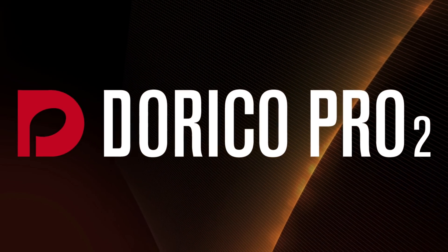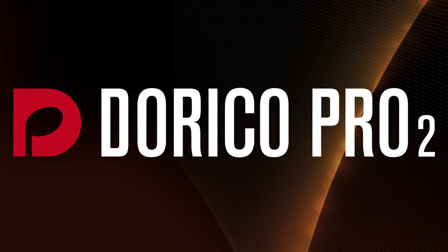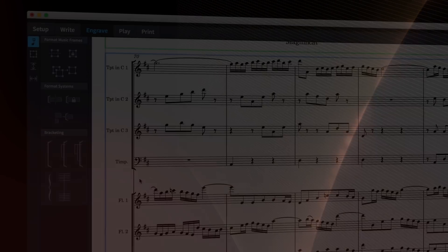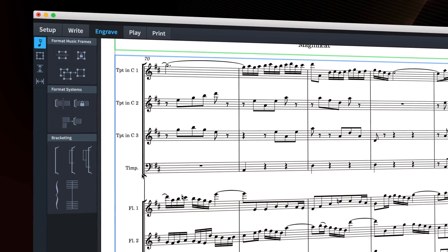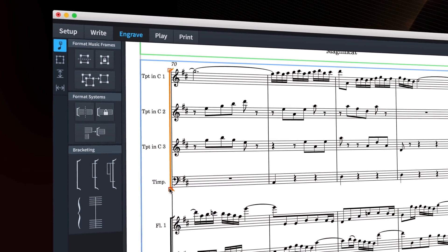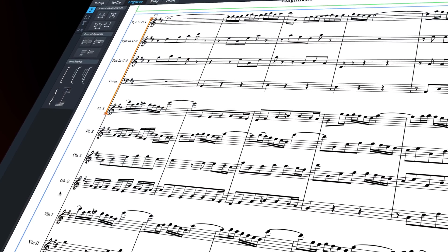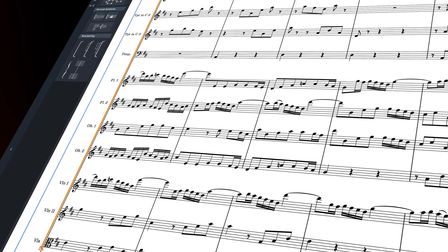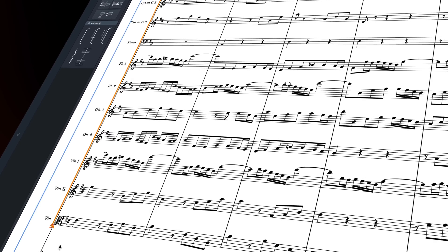Hello, I'm Anthony Hughes and I'm going to show you the new bracketing features in Dorico Pro 2.2, the advanced music notation software from Steinberg.